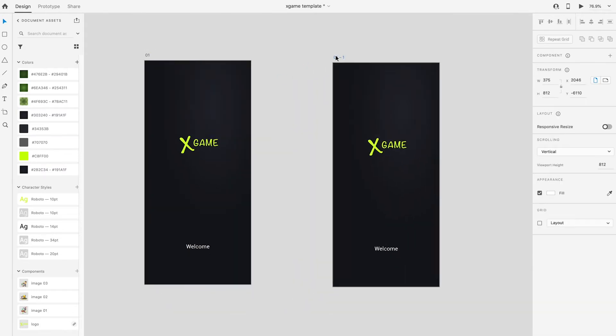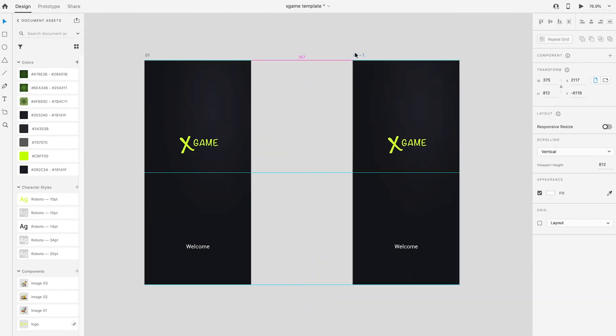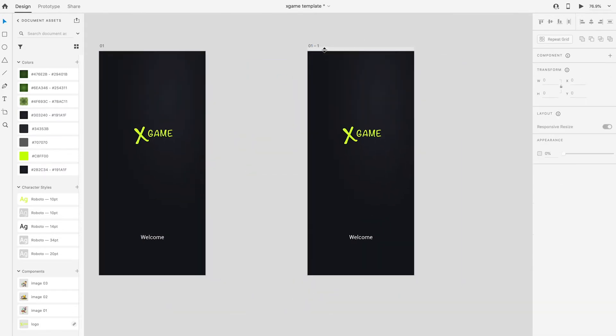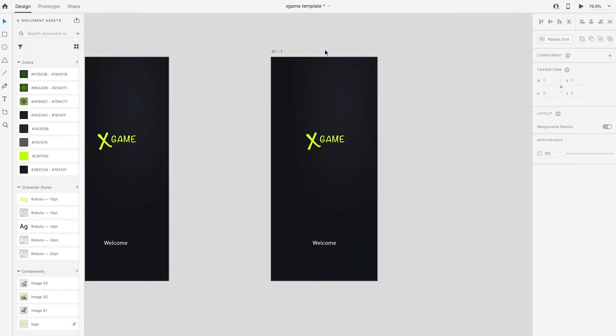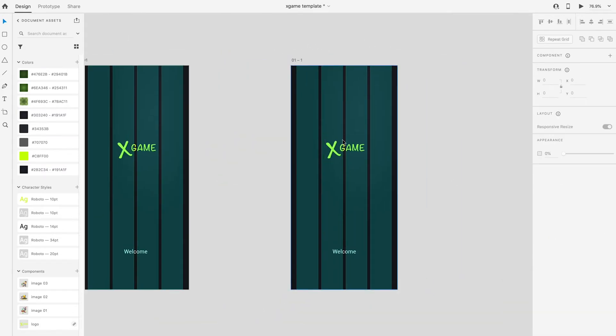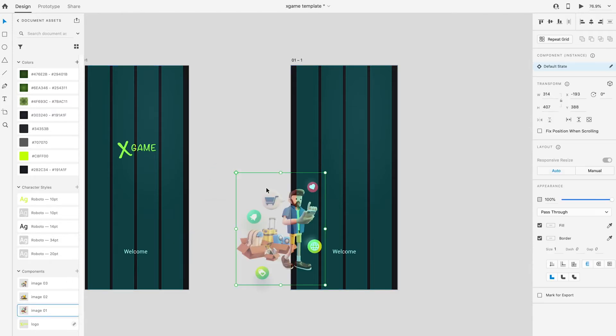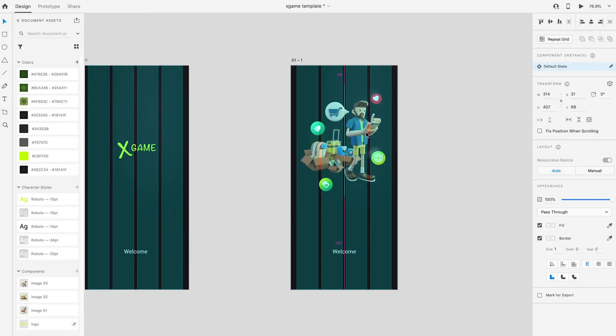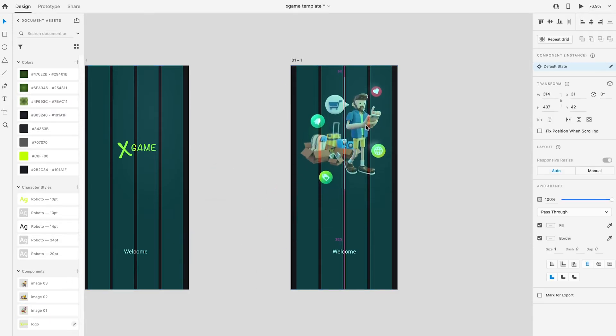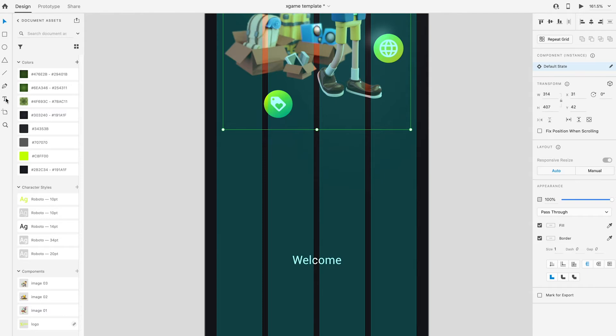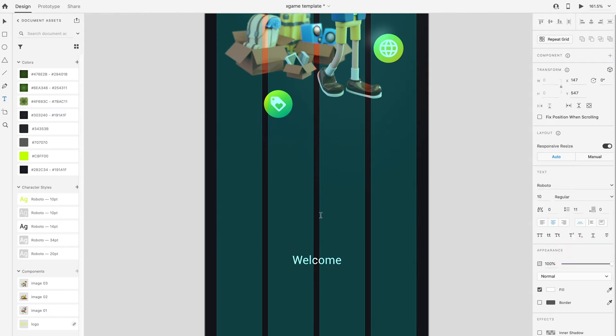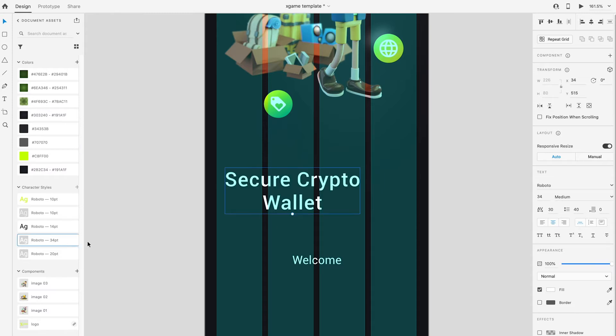Holding Alt and drag the first artboard to right to duplicate another artboard. Delete the logo and drag the first image into artboard from component column. Select type tool, type the title 'Secure Crypto Wallet' and use font Roboto 34 point.